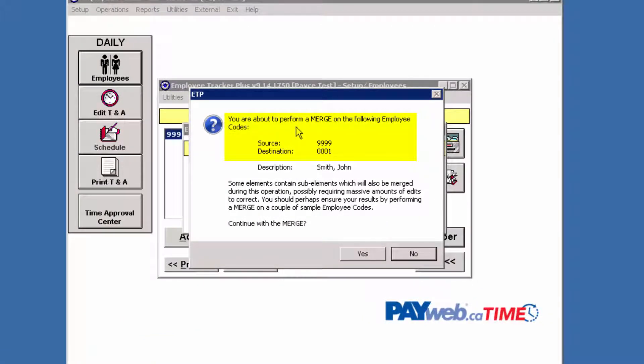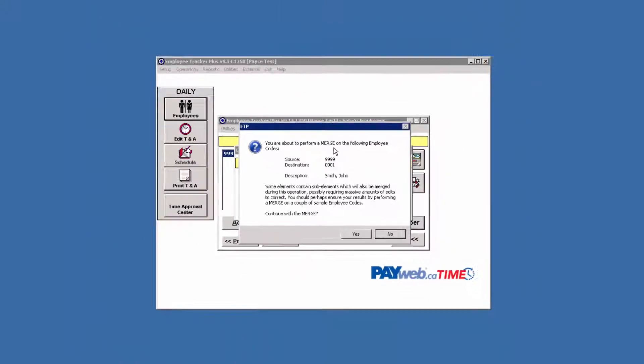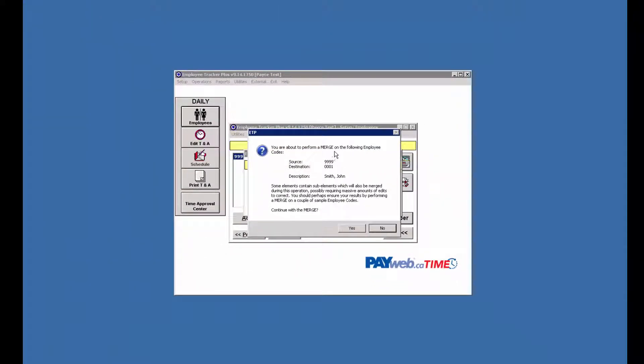It's saying we're about to perform a merge. A merge will actually merge two employees together, delete the source employee, keep the destination employee, and merge all of their previous history into one history.